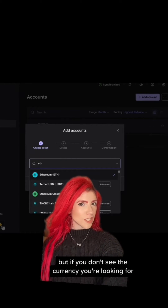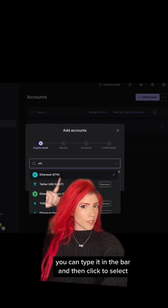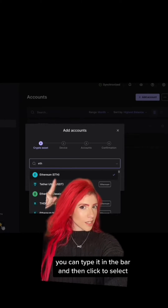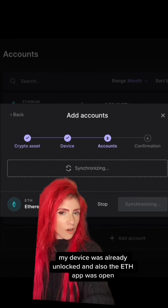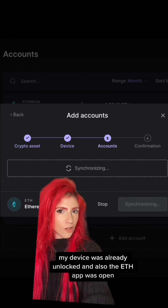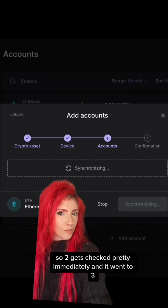Click to expand this menu. I'm doing ETH, which is one of the first options, but if you don't see the currency you're looking for, you can type it in the bar and then click to select.